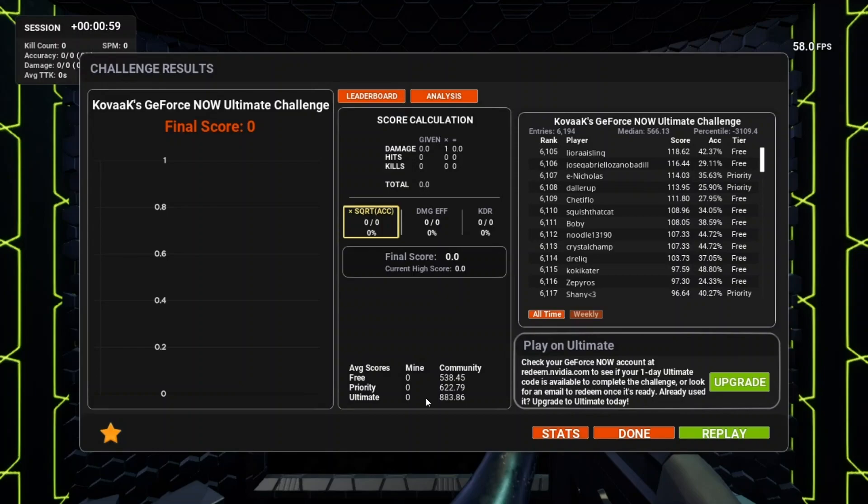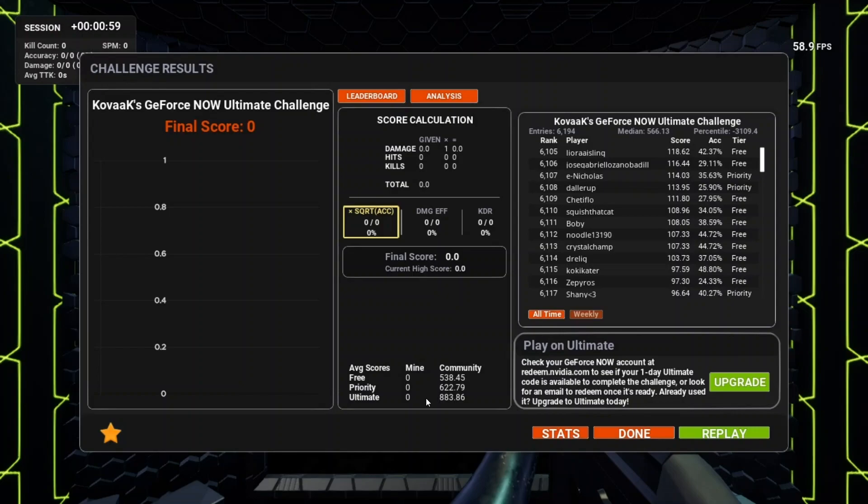If you haven't received it after a week, make sure you contact NVIDIA support. I will be leaving a video in the top right that shows you how to contact NVIDIA support properly. Another thing to note is that this is for a limited time only. Make sure you do this as quick as possible before your chance to try Ultimate runs out. I believe this competition ends September 21st, so you should ideally do it as fast as possible.